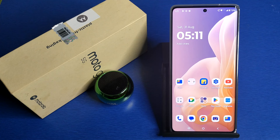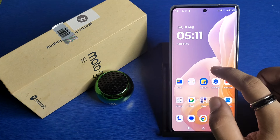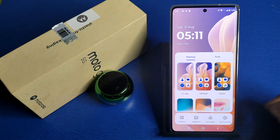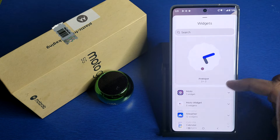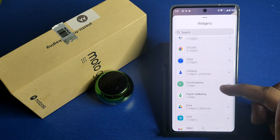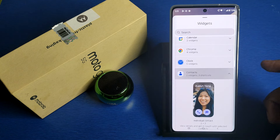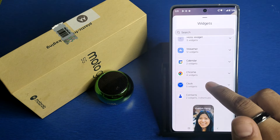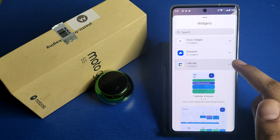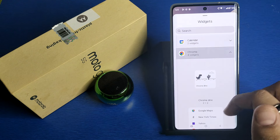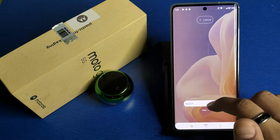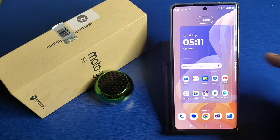So let's start. First, you have to long press and click on Widgets. You can see there are lots of apps here. Click on Chrome, select the widget, and you have to place it.